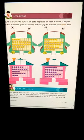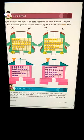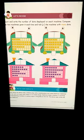Good morning everyone. Let's count. Count and write the number of dots displayed on each machine. Compare the two machines given in each line and tick the machine with more dots.